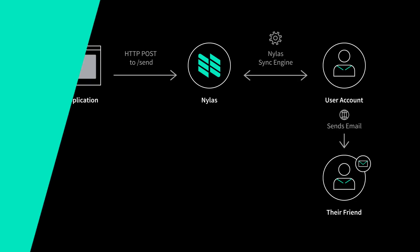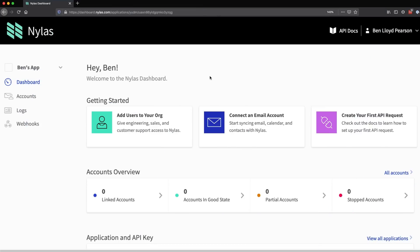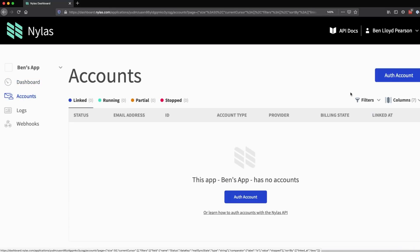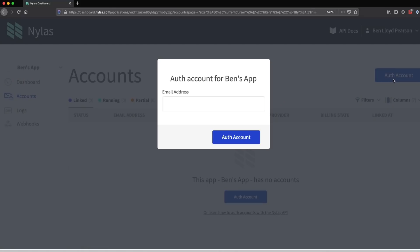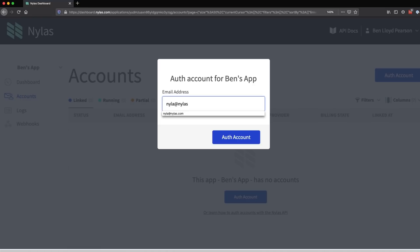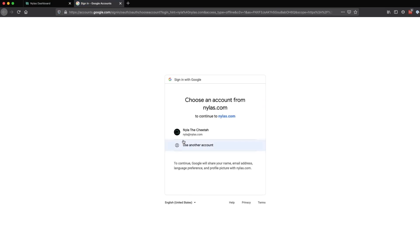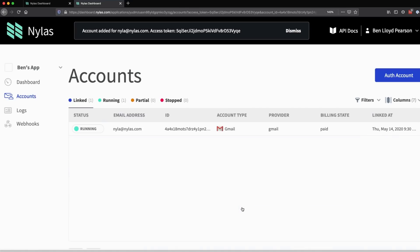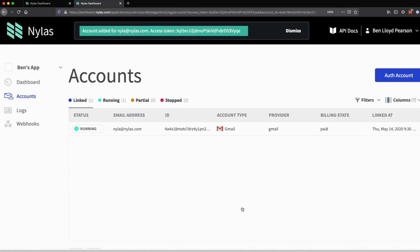Let's get started. First, we need to authenticate an account to our Nylas app. In the Nylas dashboard, click Accounts, then Auth Account. This will take you to the Nylas hosted auth service, which will prompt you to log in with your email account. After you've logged in, copy the access token that is displayed at the top of the page. We'll need it later.